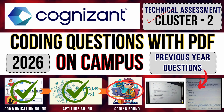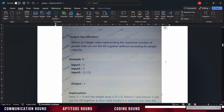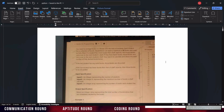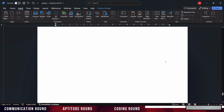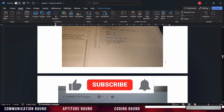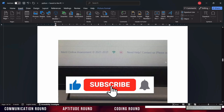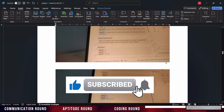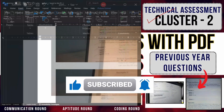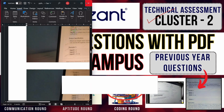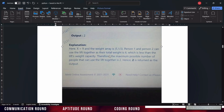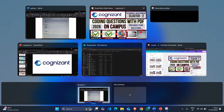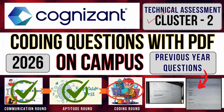I bring all the previous year question papers and I will share the complete PDF in this video. Before going further, if anyone has not subscribed to my channel, please subscribe and click the bell icon. Then only you will receive my videos as phone notifications. Like and share this video. If you have any doubts related to technical assessment, please comment in the comment box.